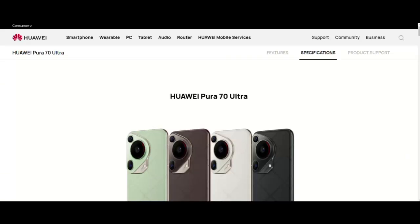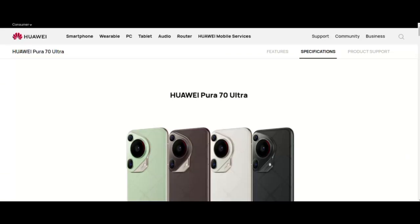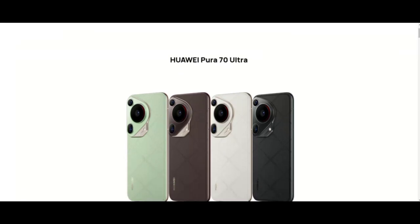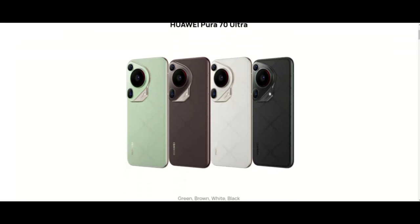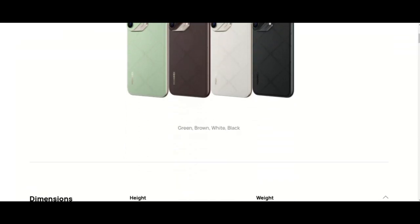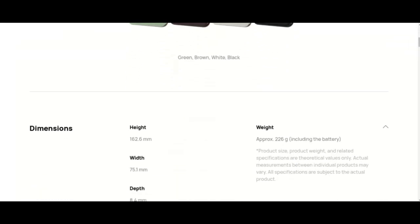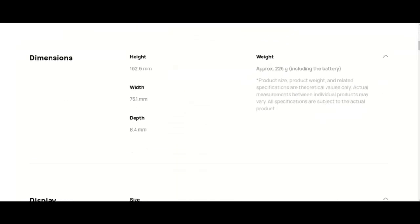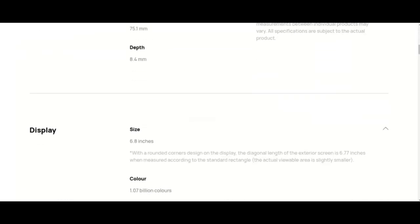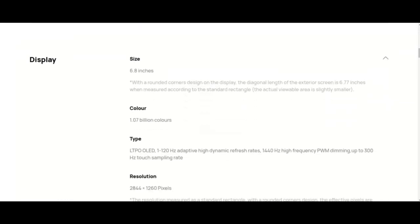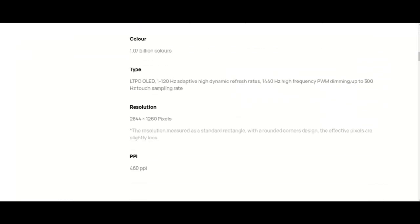E-SIM allows you to activate a mobile network plan without the use of a nano SIM. E-SIM availability may vary depending on country and carrier. Check with your carrier if your mobile network plan supports e-SIM. Connectivity: WLAN 2.4 GHz and 5 GHz.